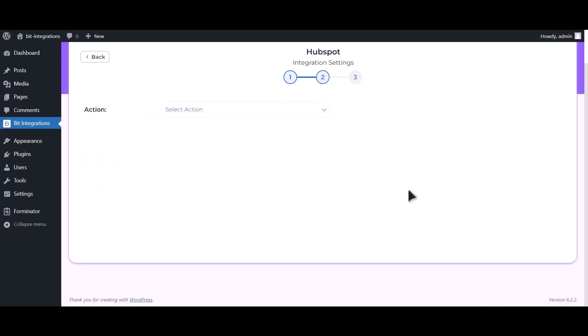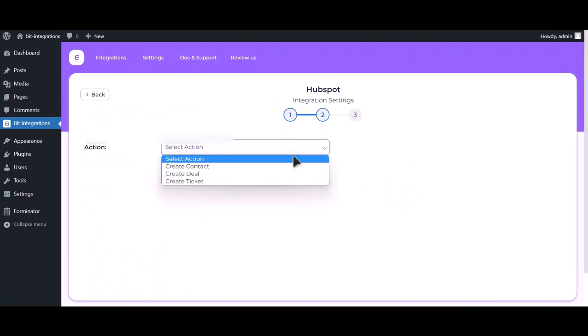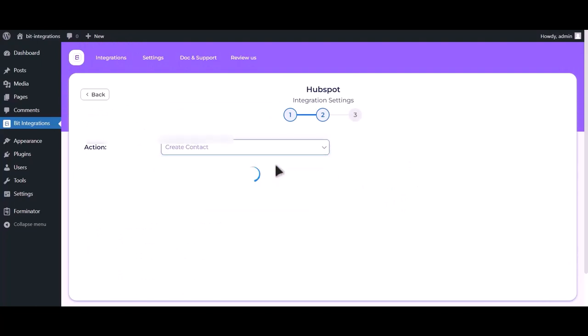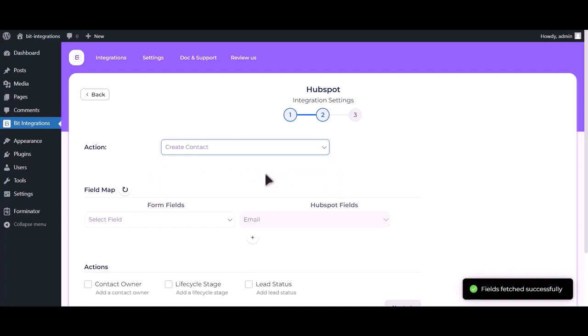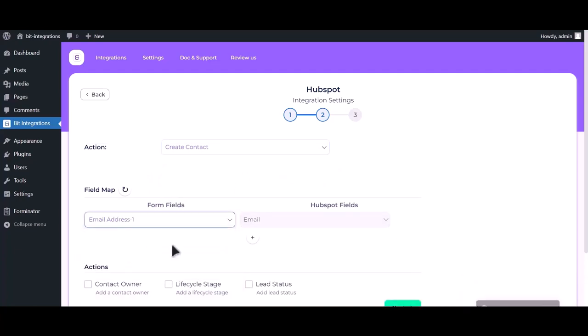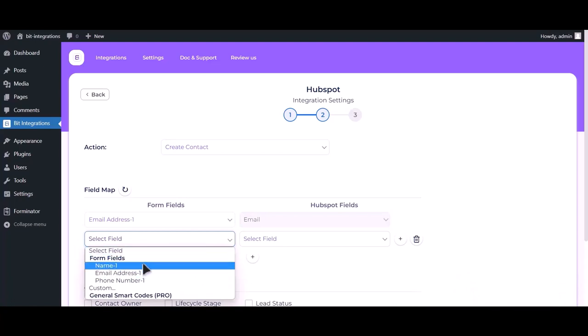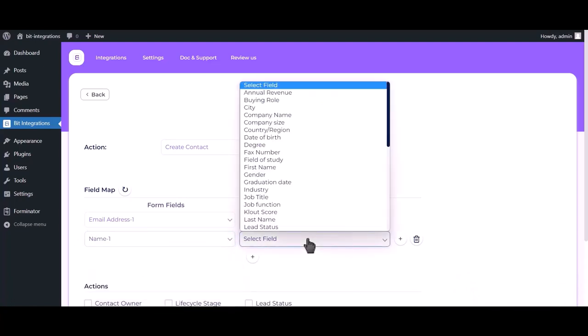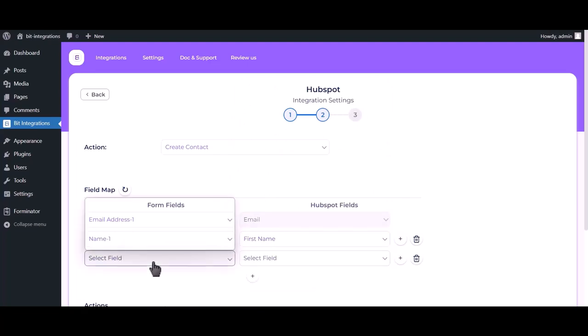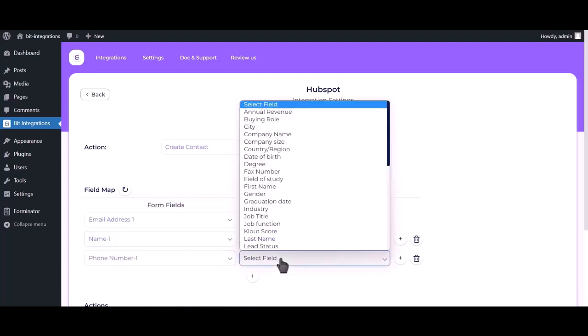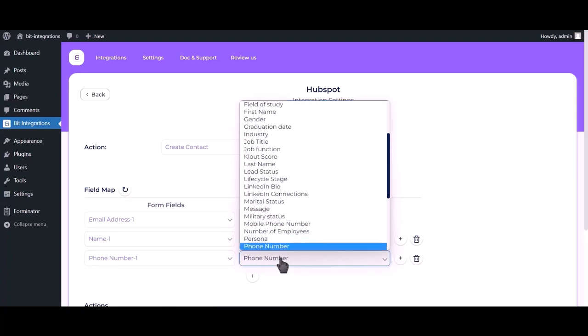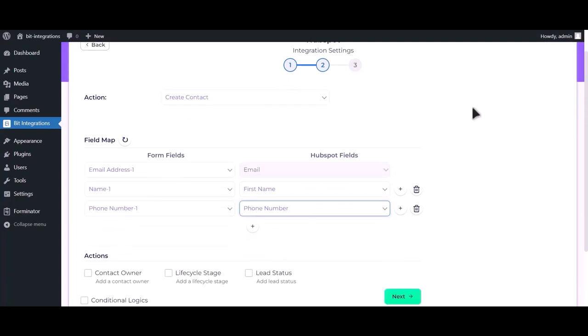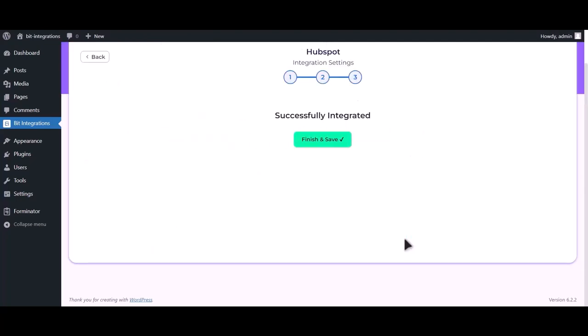Click on next, select an action. Now map the respective fields. Here are some advanced features if you want you can use them. Click on next. Click on finish and save.